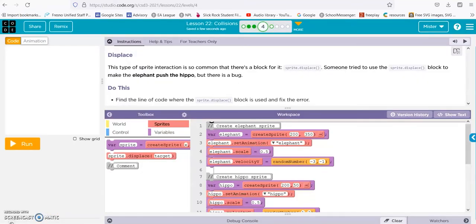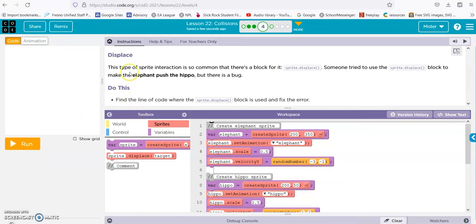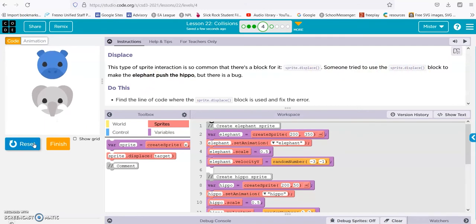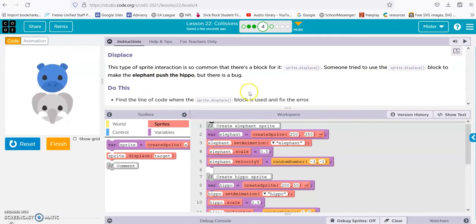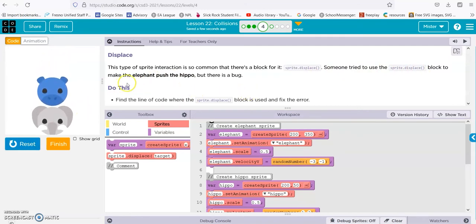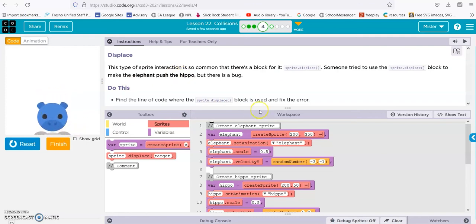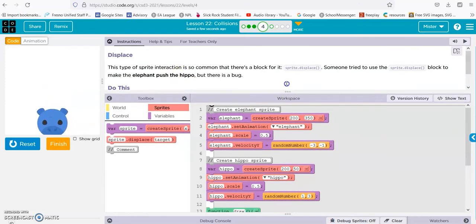Let's check it out. Okay, displace. There's a block for displace. Someone tried to use displace to make the elephant push the hippo but there's a bug. Okay, so the elephant pushed the hippo. Right now it looks like the hippo is pushing the elephant. So let's check it out.